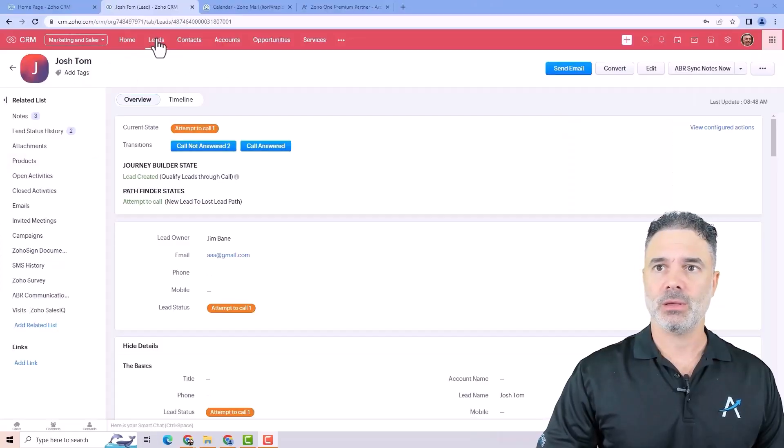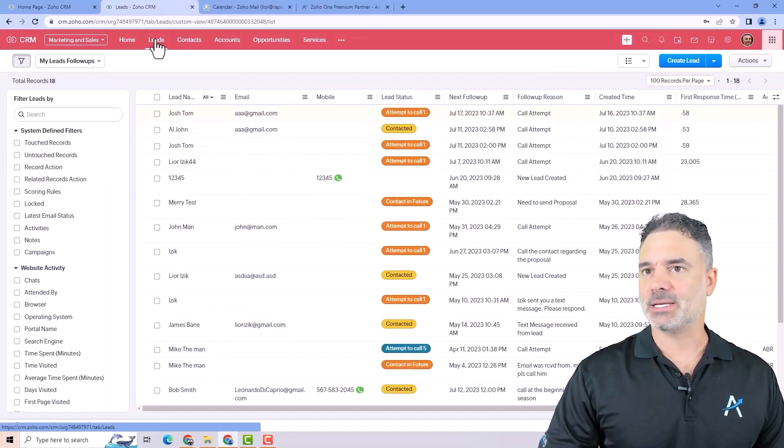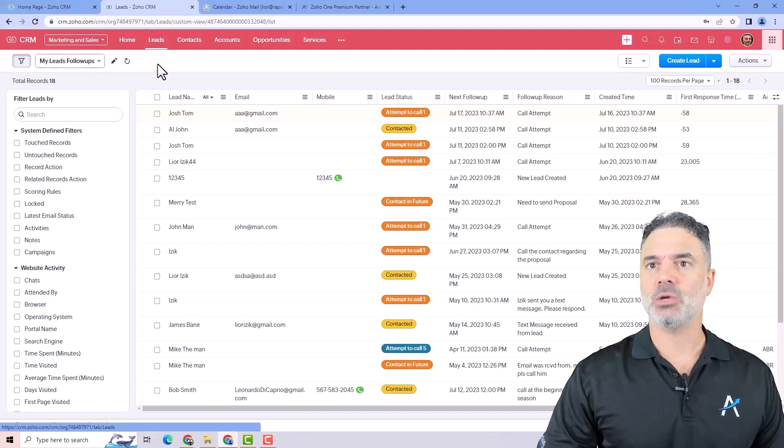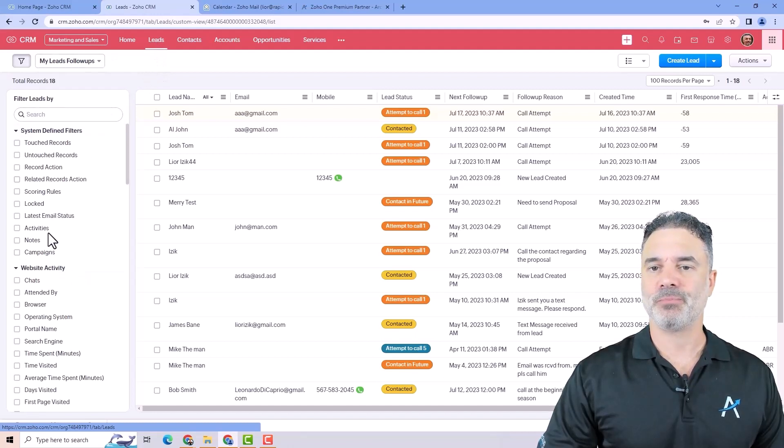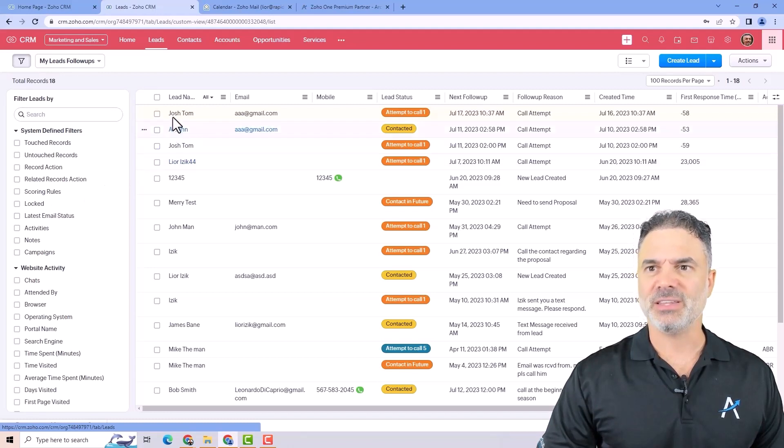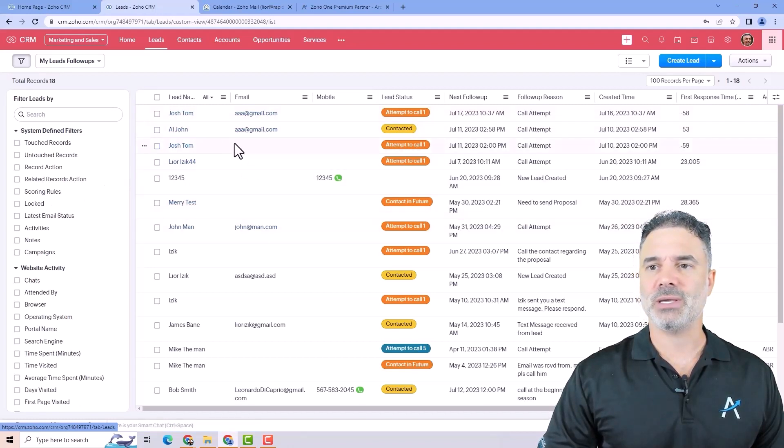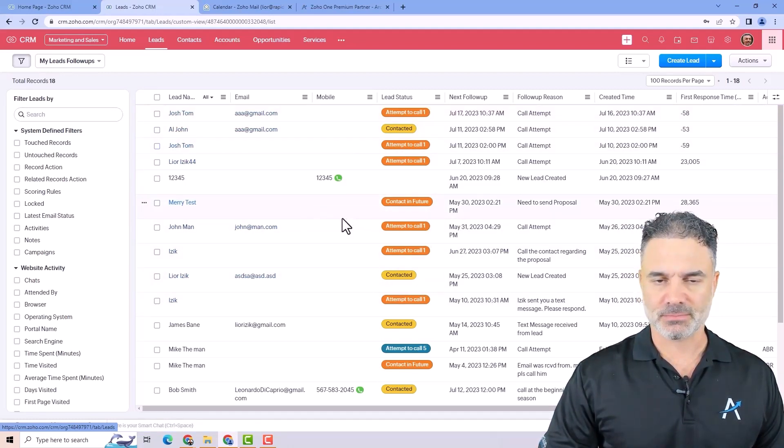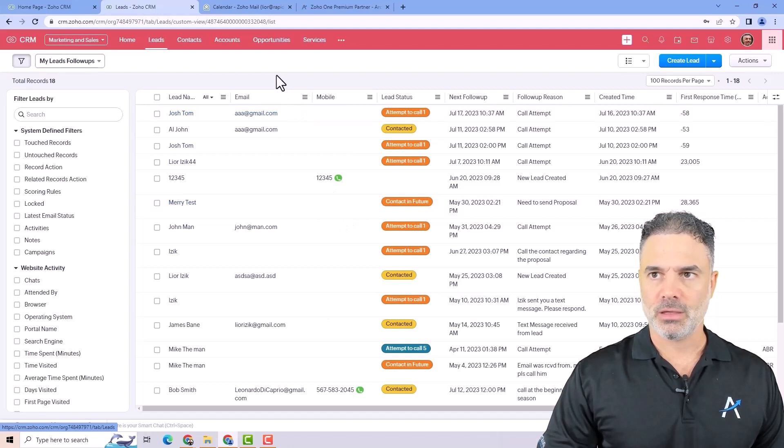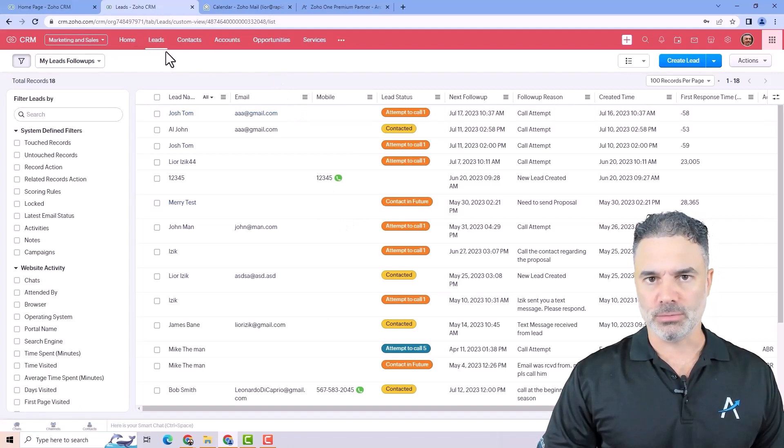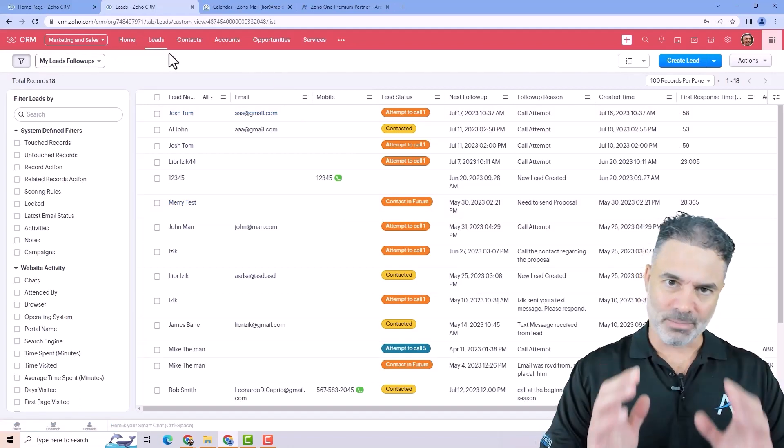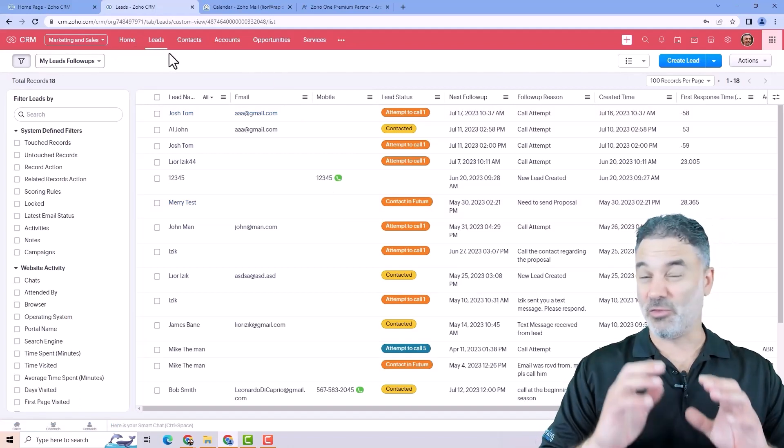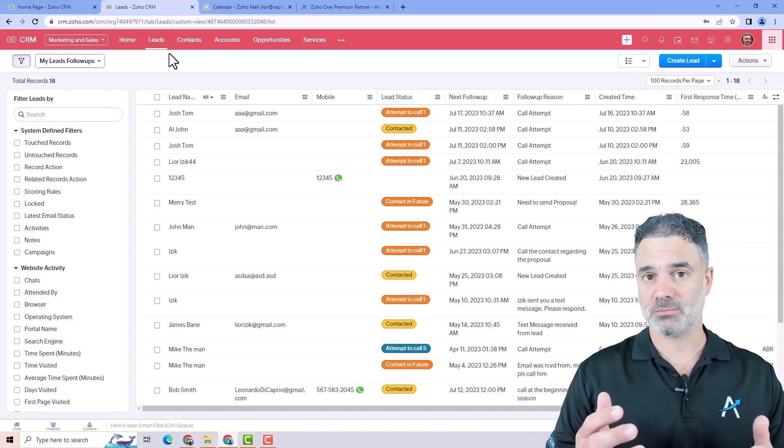In this lesson we are going to talk about single record and list record navigation. Let's go to the leads as an example and you will see that on the left side you will have a filter. The filter allows me to filter the entire leads database. Think about the module as a database of lots and lots of records.